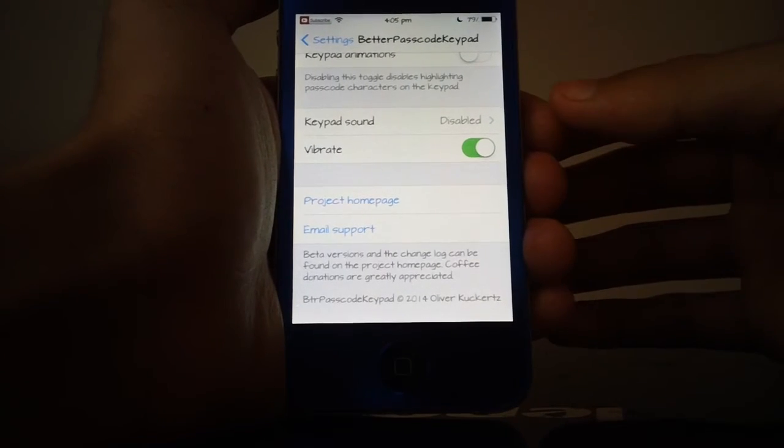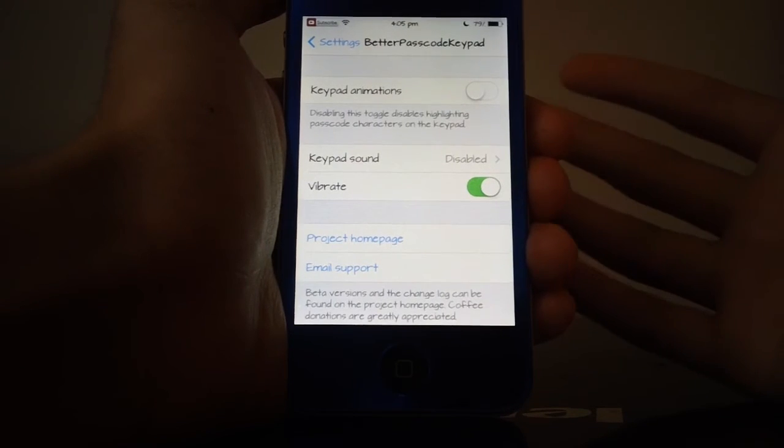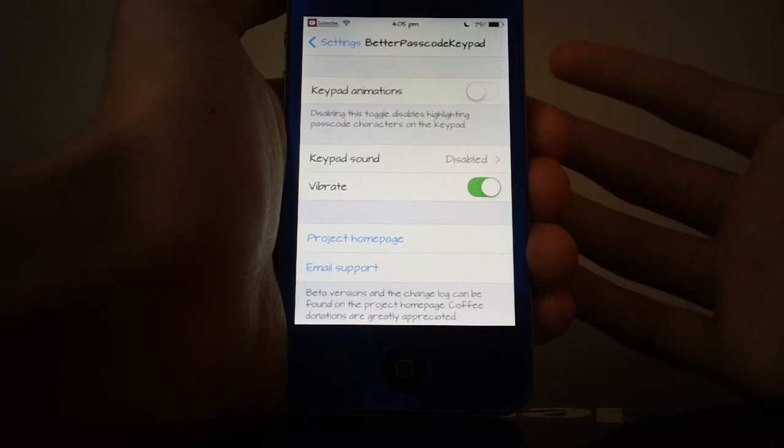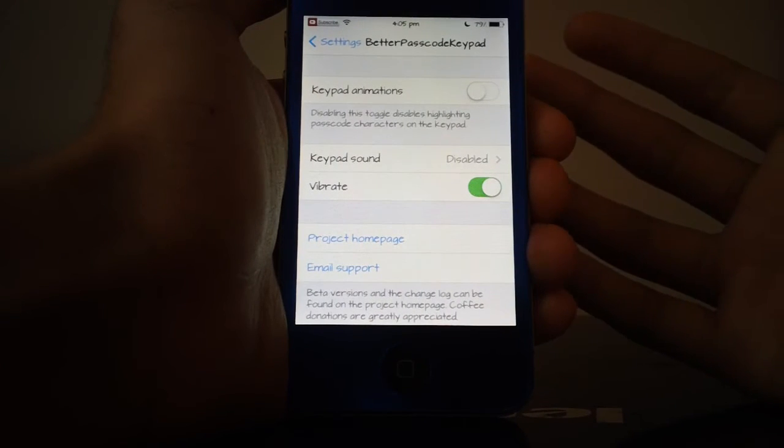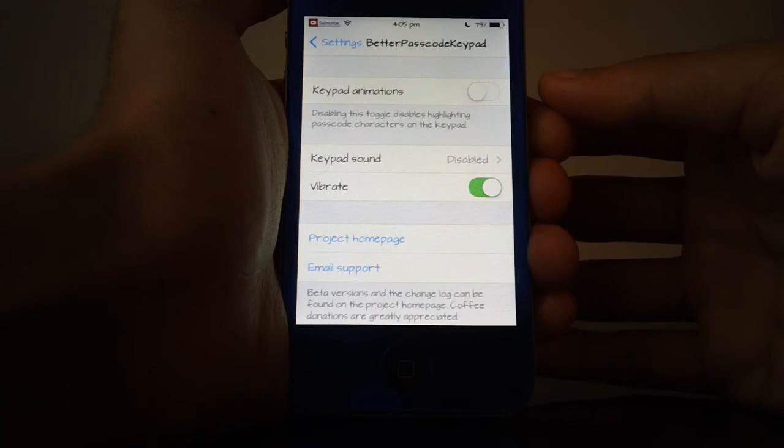Be sure to check out Better Passcode Keypad. It is a free tweak in Cydia. It does make it a little bit better and more secure for you on your lock screen.